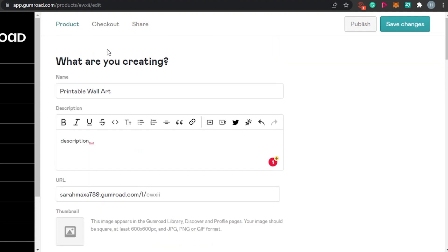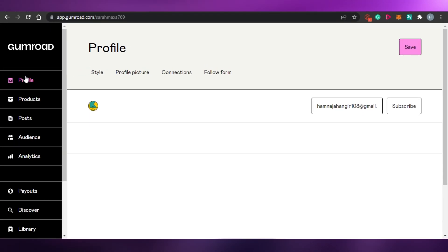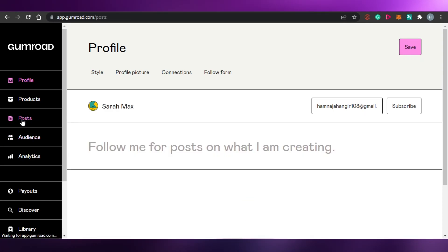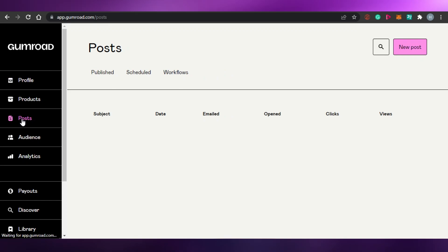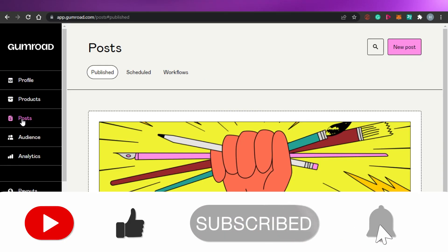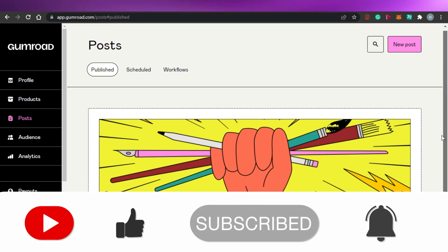Once you have added all the different information, simply click Save Changes or click Publish and your product will be published on Gumroad. This is how you use gumroad.com — a super easy and fun platform that allows you to sell your digital products online and earn from home. I hope this was a big help. Don't forget to give this video a thumbs up and subscribe to the channel!